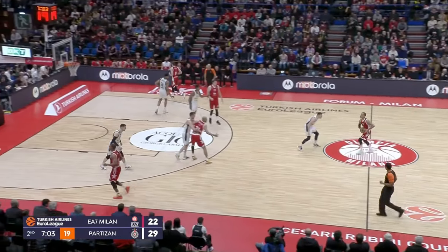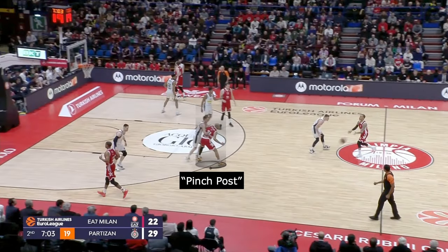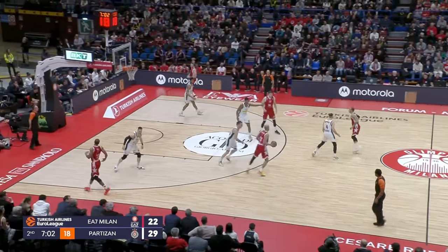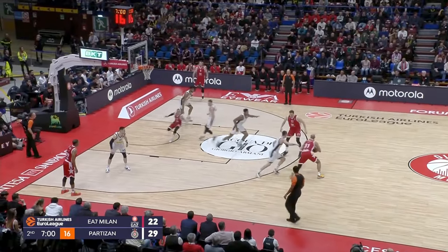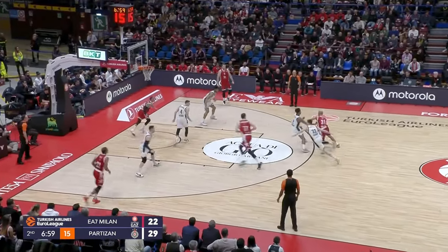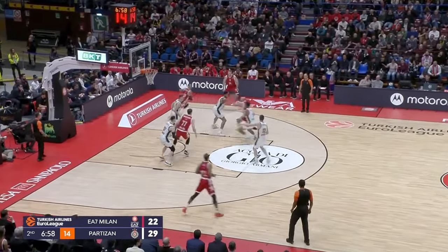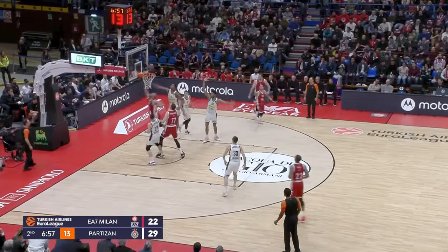One of the things that teams will do in horns is they will throw it to one of the guys at the elbow, which we would refer to as the pinch post area. And then you can do a lot of things here — they just go into a ball screen.